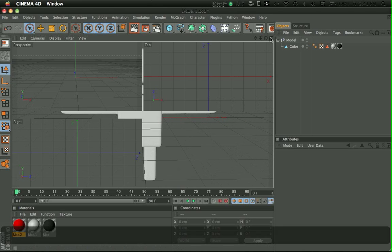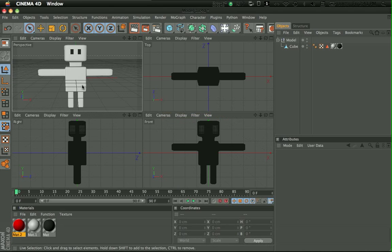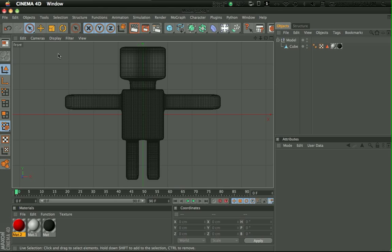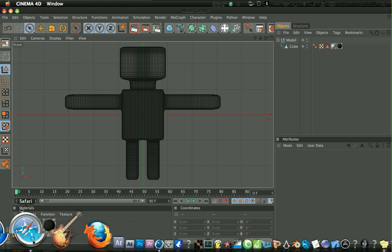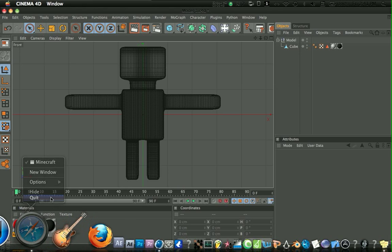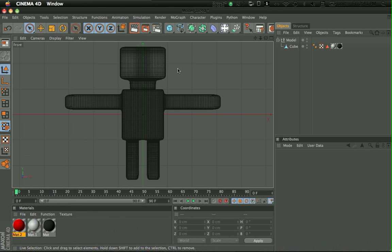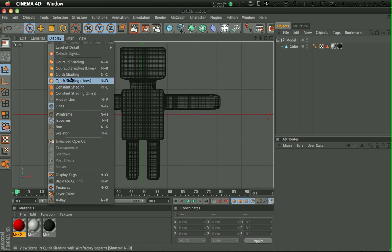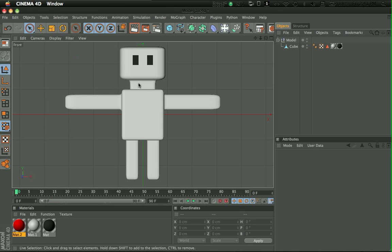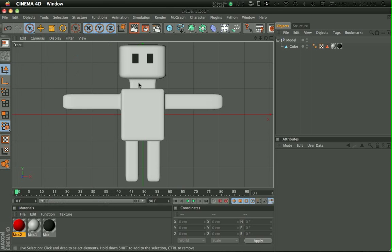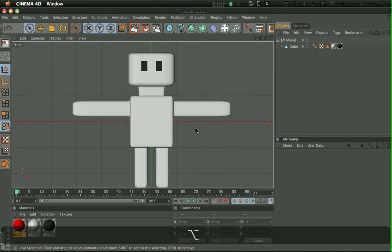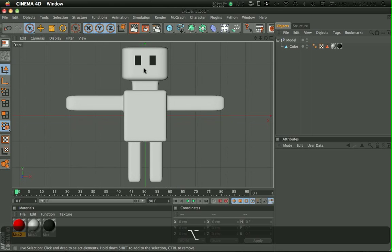So you have to change the view into Front. And, okay, there was random music playing. And change the display to Gouraud shading, however it is pronounced. I call it Gouraud shading, whatever.